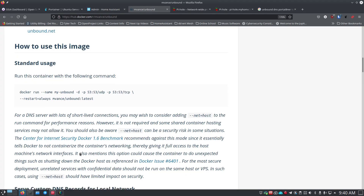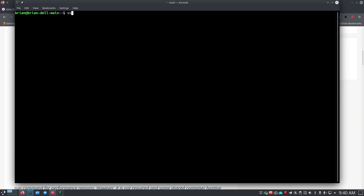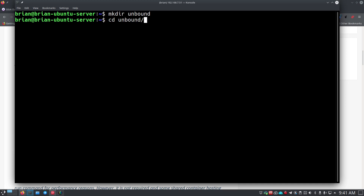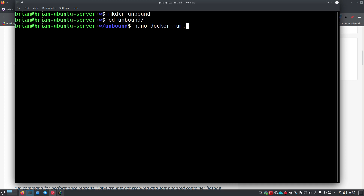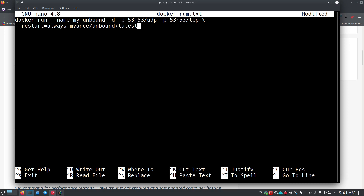We'll open up the terminal and SSH into the machine we want to put this on. The first thing I like to do is make a directory — mkdir unbound — then cd into it. I'll make a file called docker-run.txt and paste in that command so I have it saved.